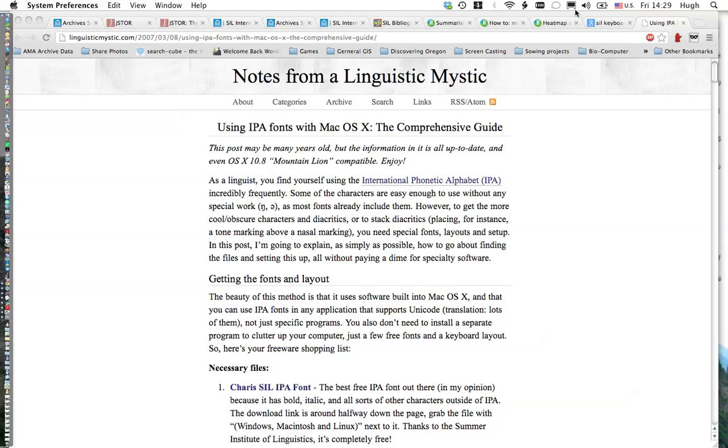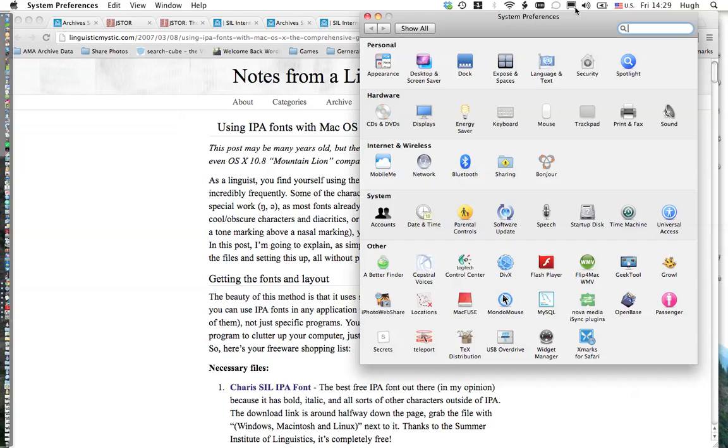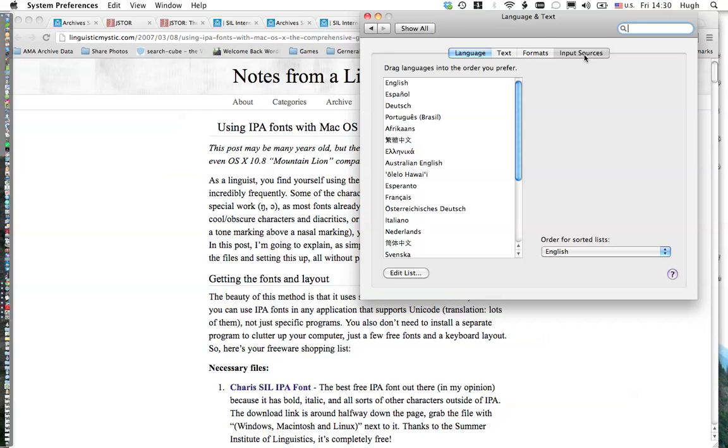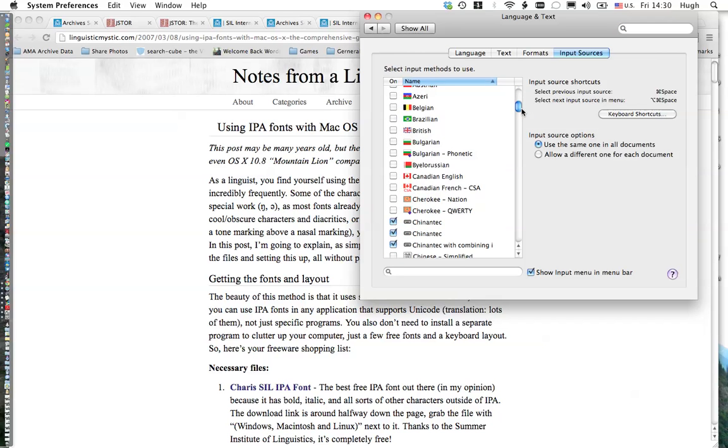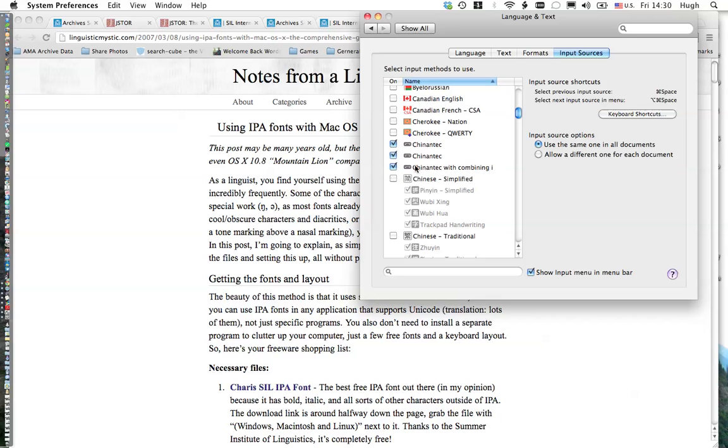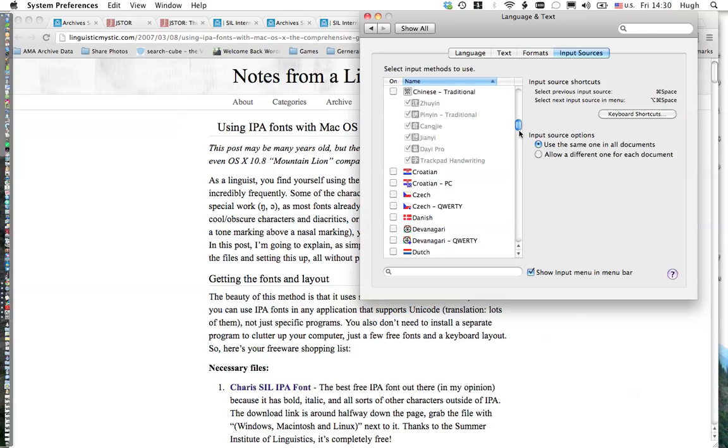If you do Input Sources, you're going to have a couple of options. These are different keyboards. I make keyboards of my own, but the one you're looking for would be the IPA. There's a couple of versions of the IPA one. The version 1.4 is the most current version.